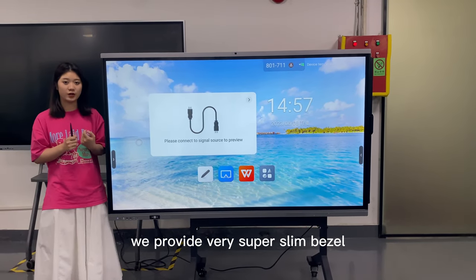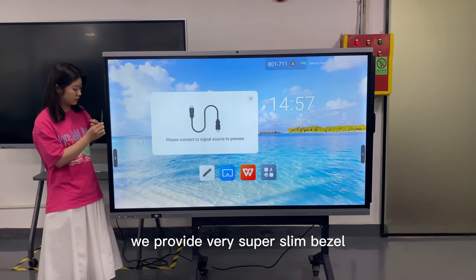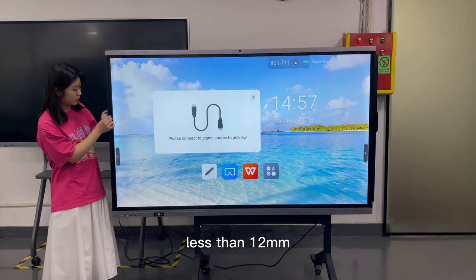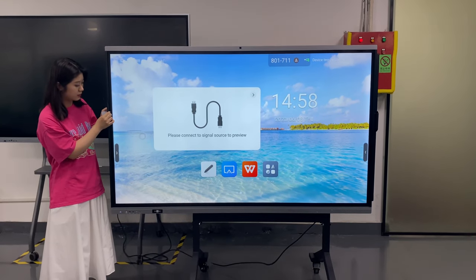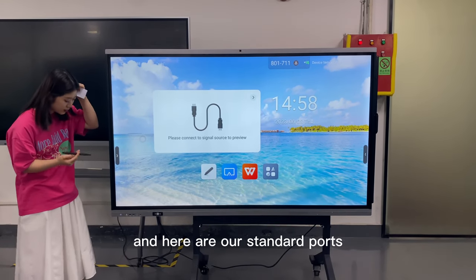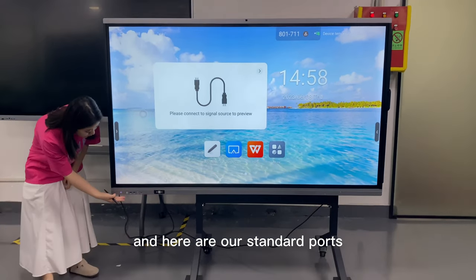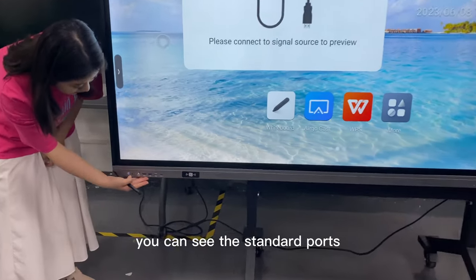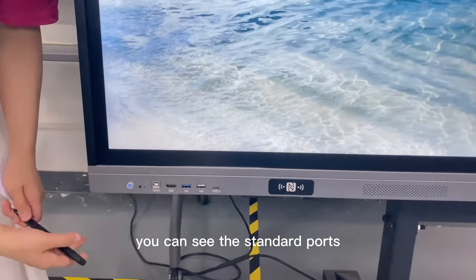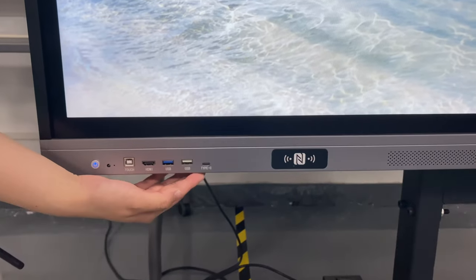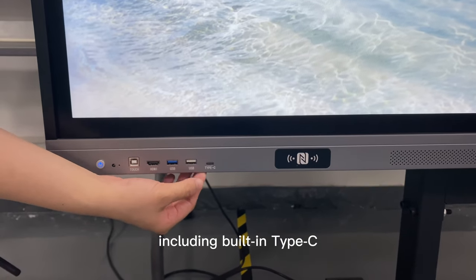We provide a very slim bezel, just 12mm. And here is our standout port. You can see the standout port, including a built-in Type-C.